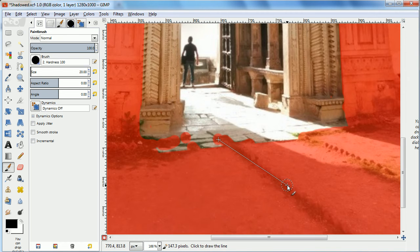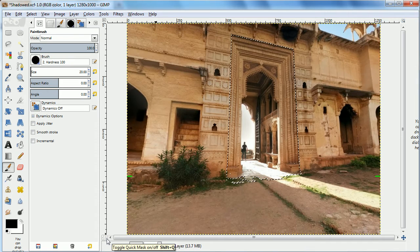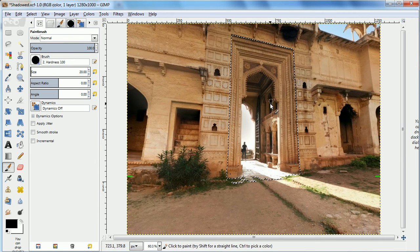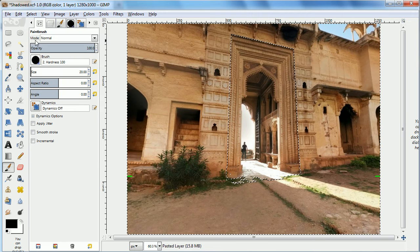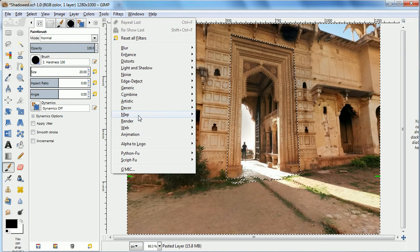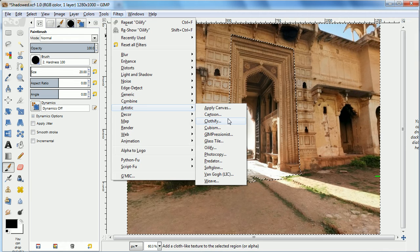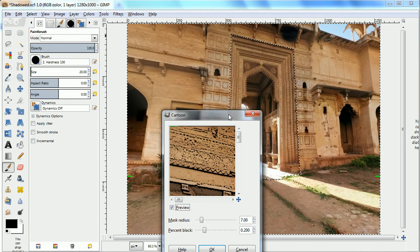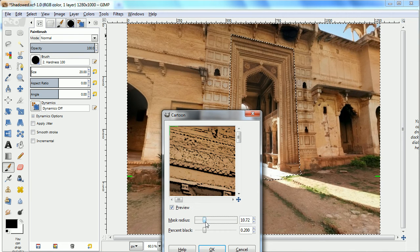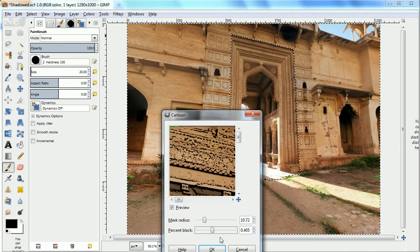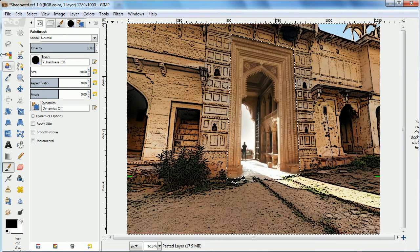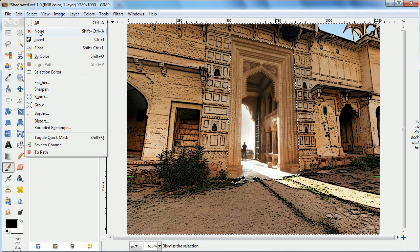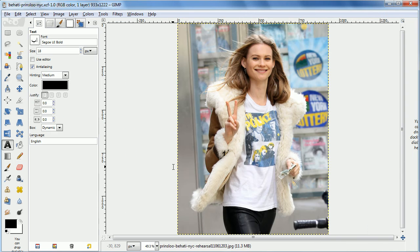But one advantage that you have over the regular layer mask is now I can just use that selection. I'm actually going to invert the selection because I want everything outside the doorway. And I can do anything I want with that. I don't have to just show through something below. So I'm going to turn it into a cartoon look like this, just so you can see that I've done something to the rest of the picture. And then I've got my image. That's how easy it is to use Quick Mask to take a certain selection and do things to it.